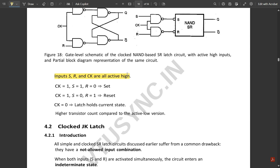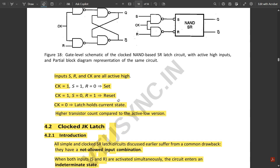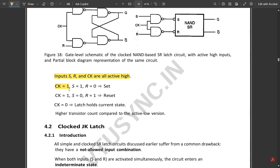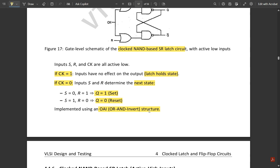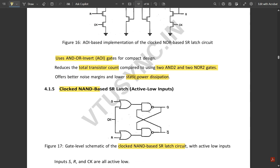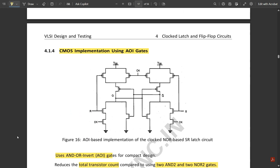When clock equals one, S equals one, and R equals one, the NAND-based latch is in an invalid condition. When clock equals one, S equals one, R equals zero, it is set state; when clock equals one, S equals zero, R equals one, it is reset; when clock equals zero, the latch holds the current state. This is all about the clocked SR latch circuit — both NOR-based and NAND-based. Notes will be provided in the description. Thank you.